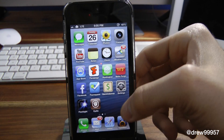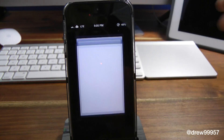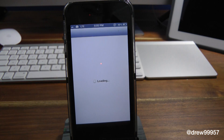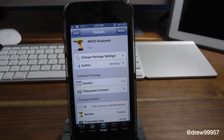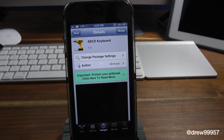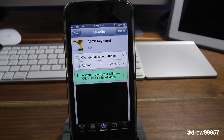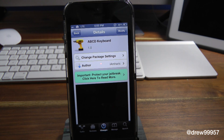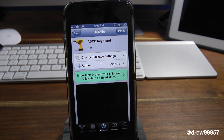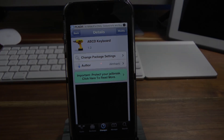There you guys go — this has just been a quick look at ABCD Keyboard. Definitely let me know what you think down below in the comments, give this video a thumbs up, follow us on Facebook, Twitter, and Google Plus, subscribe to the YouTube channel, and until the next video we'll see you guys in the next one.